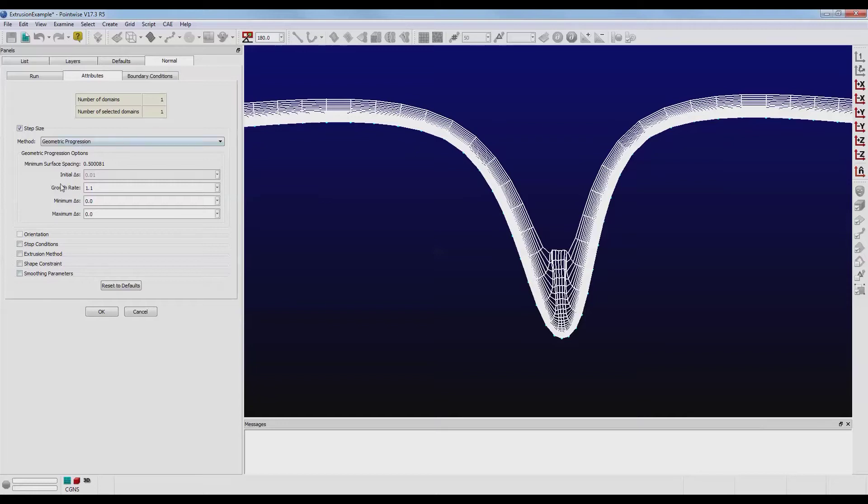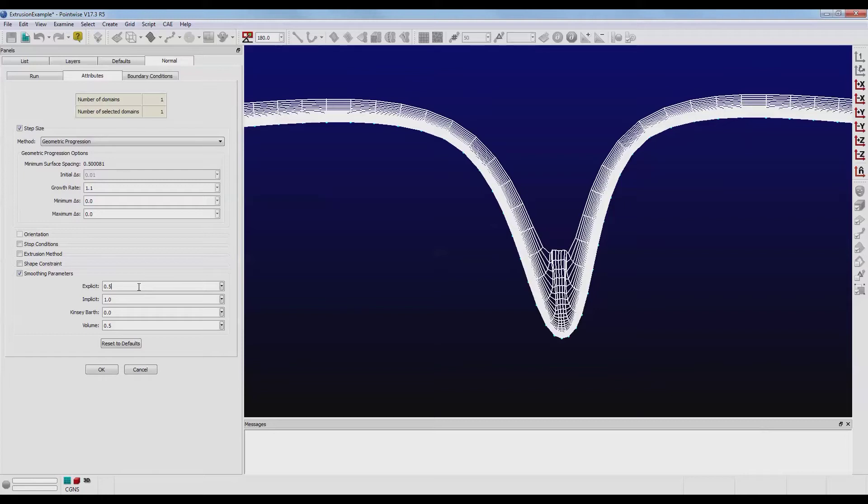It's at the very bottom of the Attributes tab. Check the box that says Smoothing Parameters. The first two values that you see are Explicit and Implicit. These are the hyperbolic smoothing coefficients.